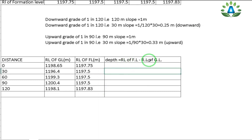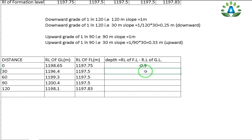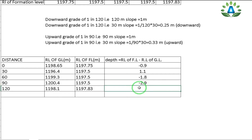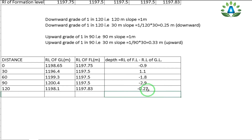Calculating depth at each chainage: At 0 m: 1197.75 − 1198.65 = −0.9 m (cut). At 30 m: 1197.5 − 1196.4 = +1.1 m (fill). At 60 m: 1197.5 − 1199.3 = −1.8 m (cut). At 90 m: 1197.5 − 1200.4 = −2.9 m (cut). At 120 m: 1197.83 − 1198.1 = −0.27 m (cut).